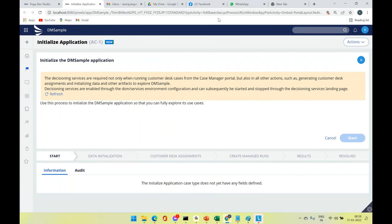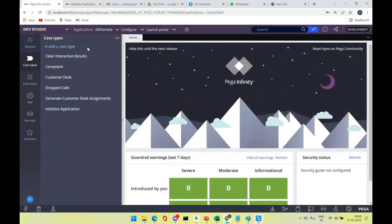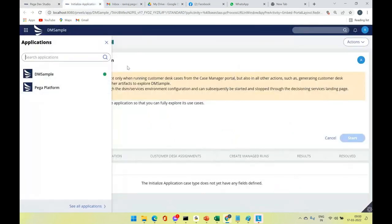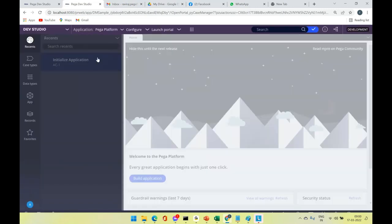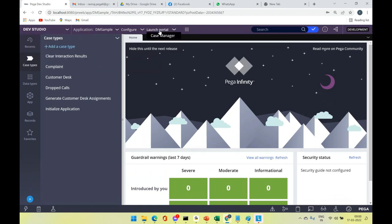We'll stop here for now. The DM Sample application is a predefined Pega decisioning application. You can add that access group to your new operator, launch the portal, log off and log in to see how it appears. You can also switch applications using the Switch Application option to see both DM Sample and Pega Platform.